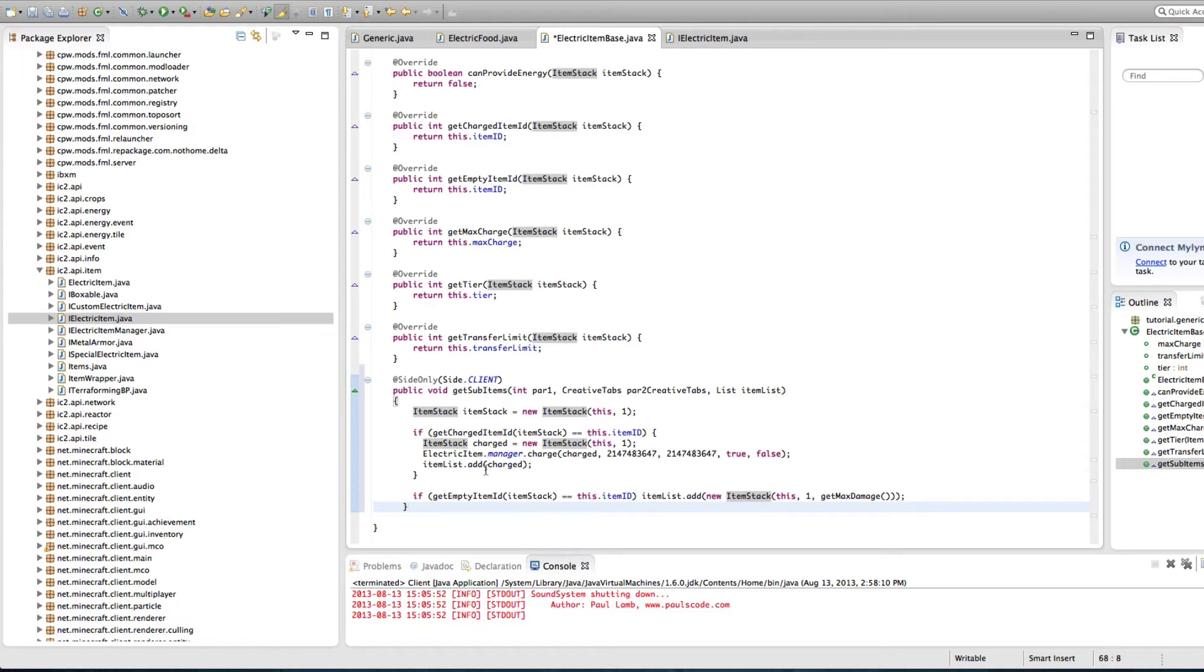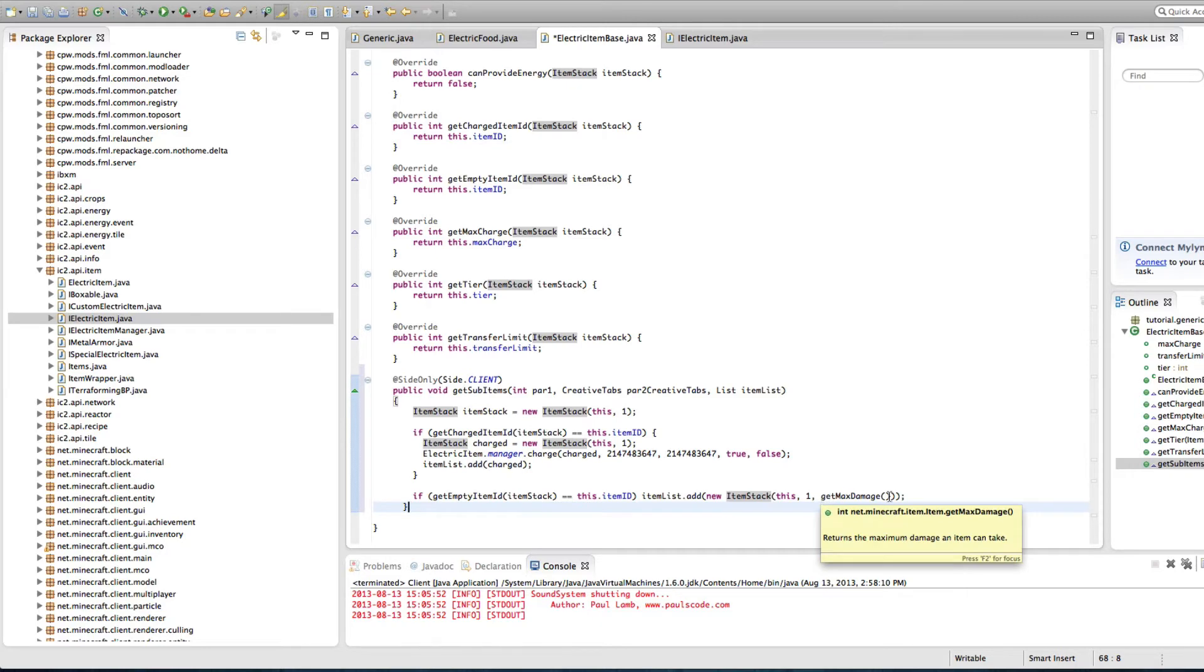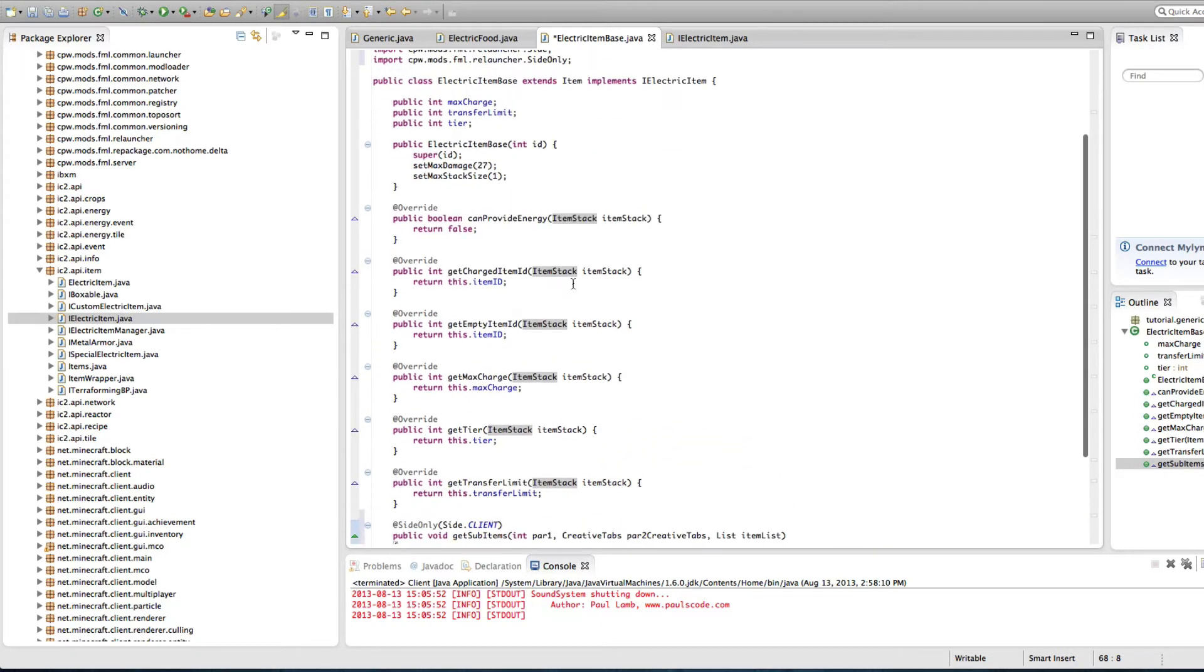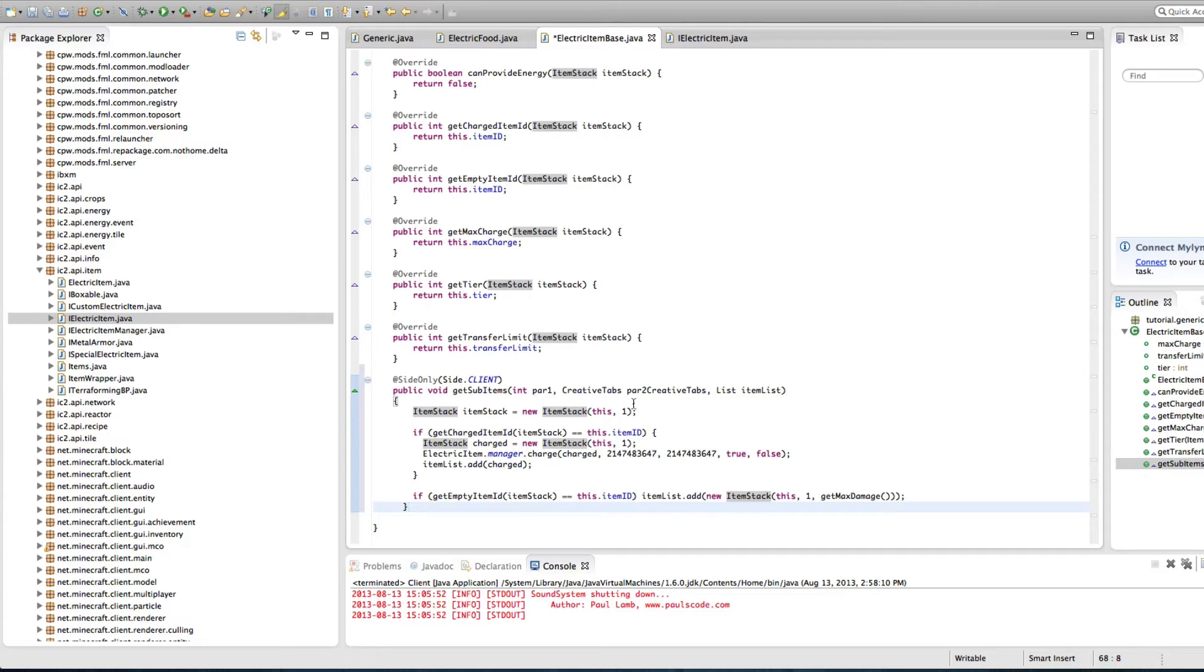And that's pretty much it for this part. We're adding the item charge to item list, which is the thing that the get sub items is doing. And we're doing the same thing for this one, get empty, plus item list, new stack. And we're making this new stack, this item, with one item in the stack, and that item will have the damage of the max damage. So it'll be 27. So this just means we're taking one fully charged one, and we're taking one completely depleted one. And we're adding it to the item list. The Minecraft knows what to do with that item list and adds that to our creative tabs. That's how IC2 has two different items inside their things.